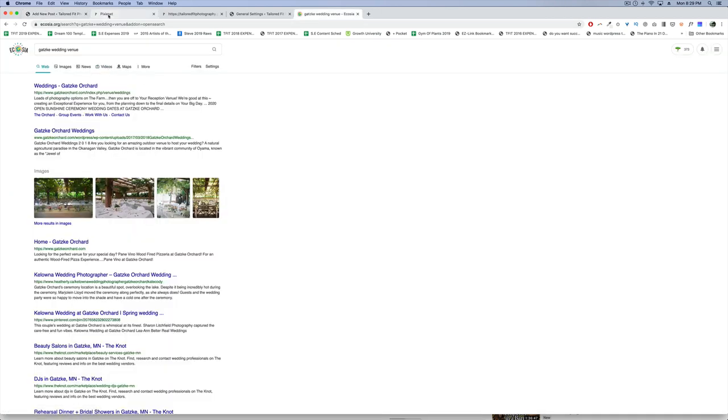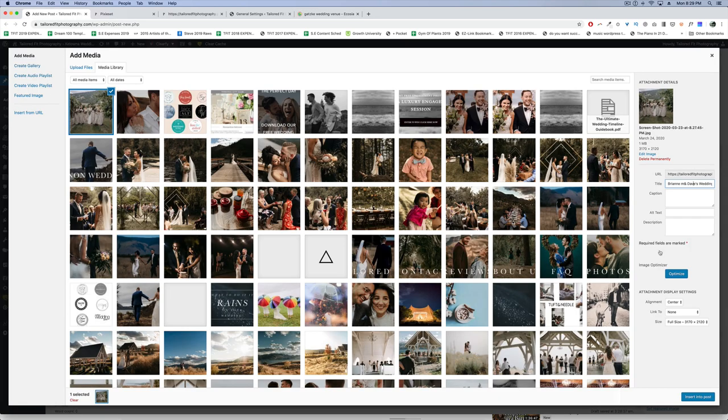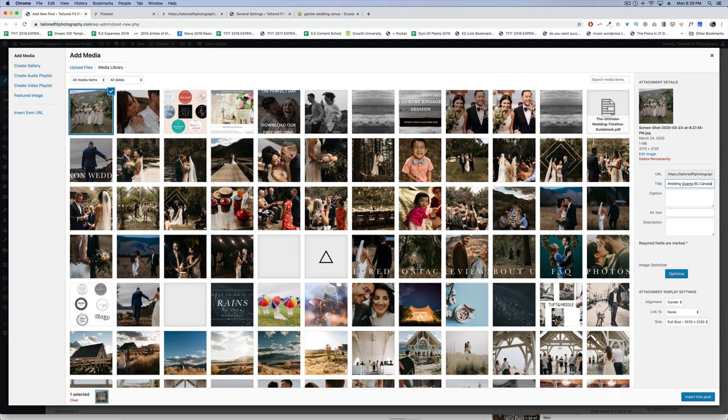When you title your photos, the number one tip I can give you is title them based on what you think brides will search for in your area related to the photo's topic. This wedding took place at Gatsky Orchards, so I'm going to retitle my photo: Romantic Gatsky Orchard Bohemian Wedding, Oyama, BC, Okanagan, Canada.